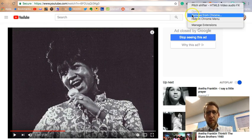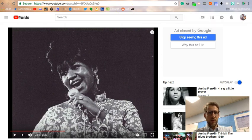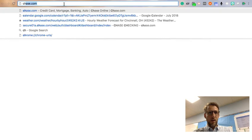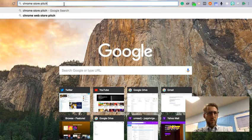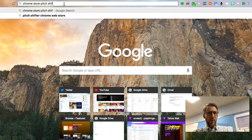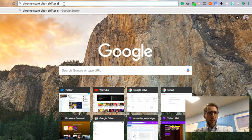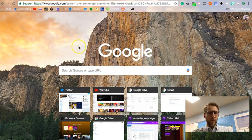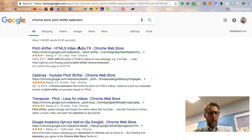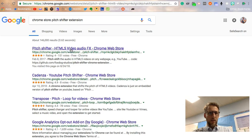And it's called Pitch Shifter. And so you can just do a search: Chrome Store Pitch Shifter Extension. And there it is right there. It's the very first one.